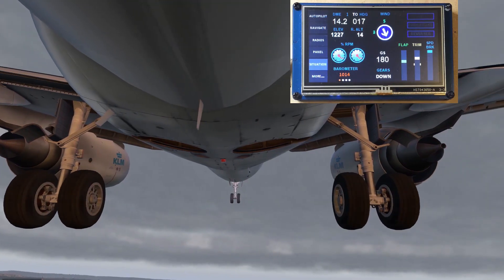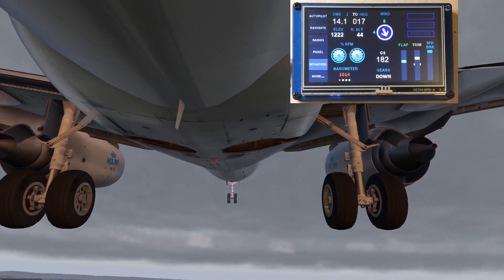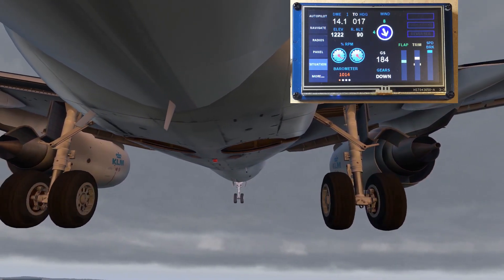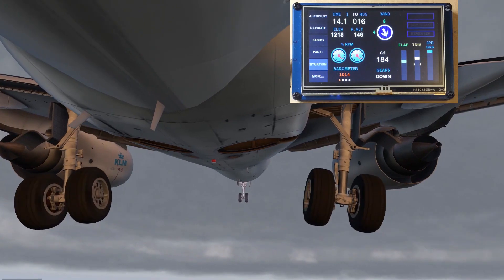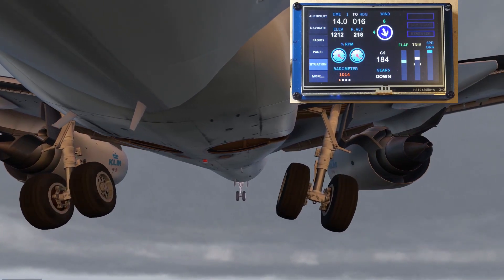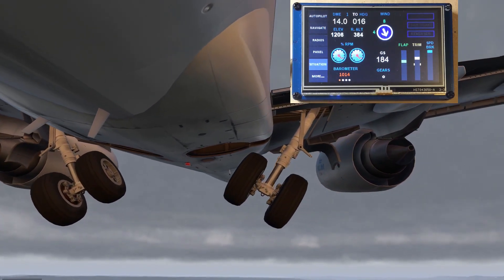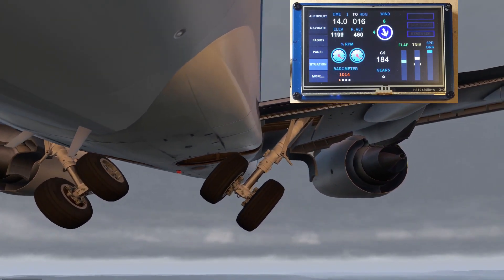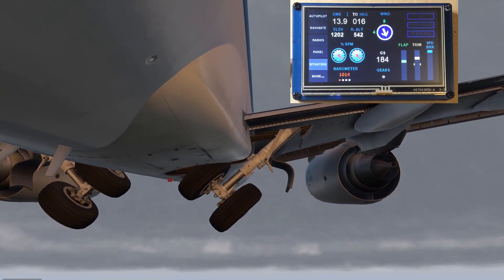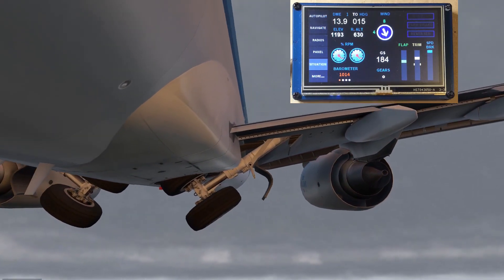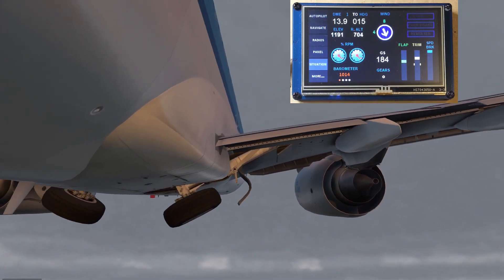Welcome aboard everyone, I hope you all are well. Sit back and fasten your seatbelt if you want to see how this mini panel on X-Plane 11 works.